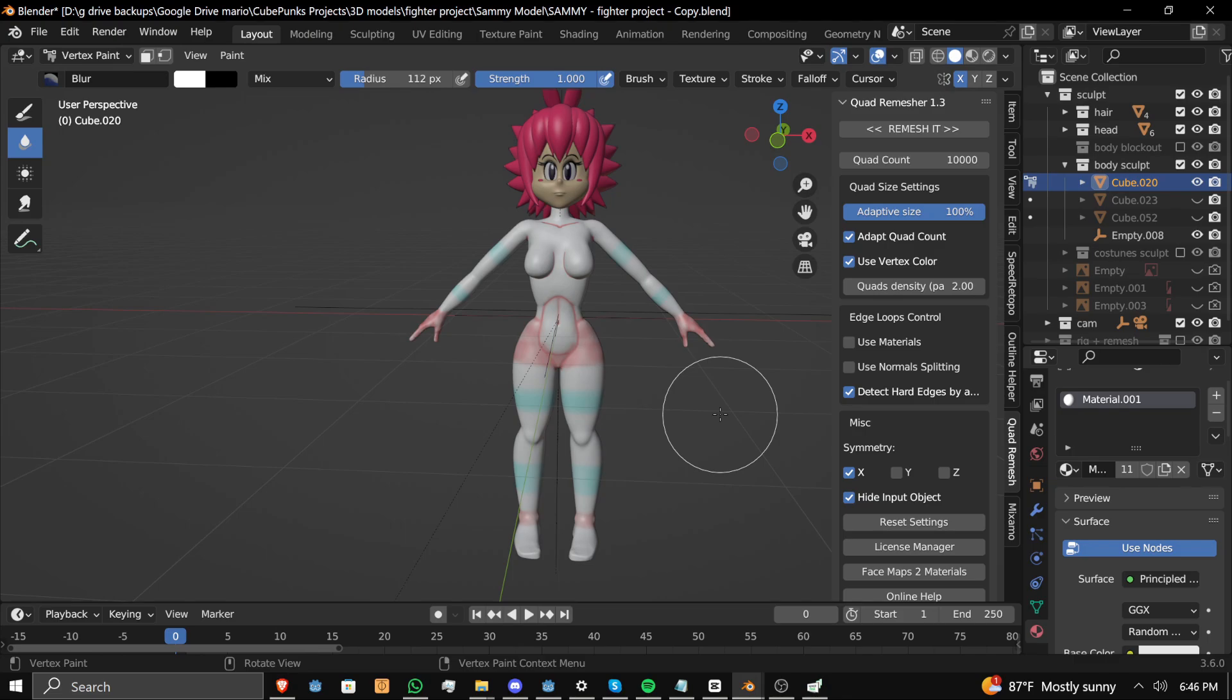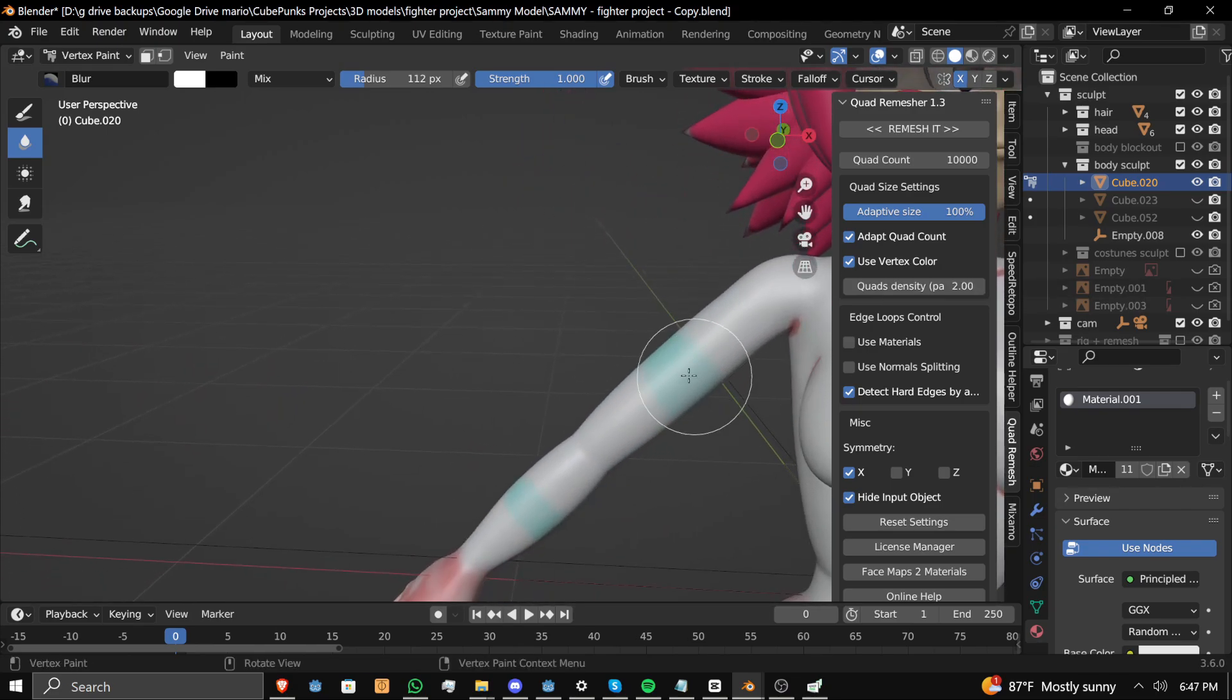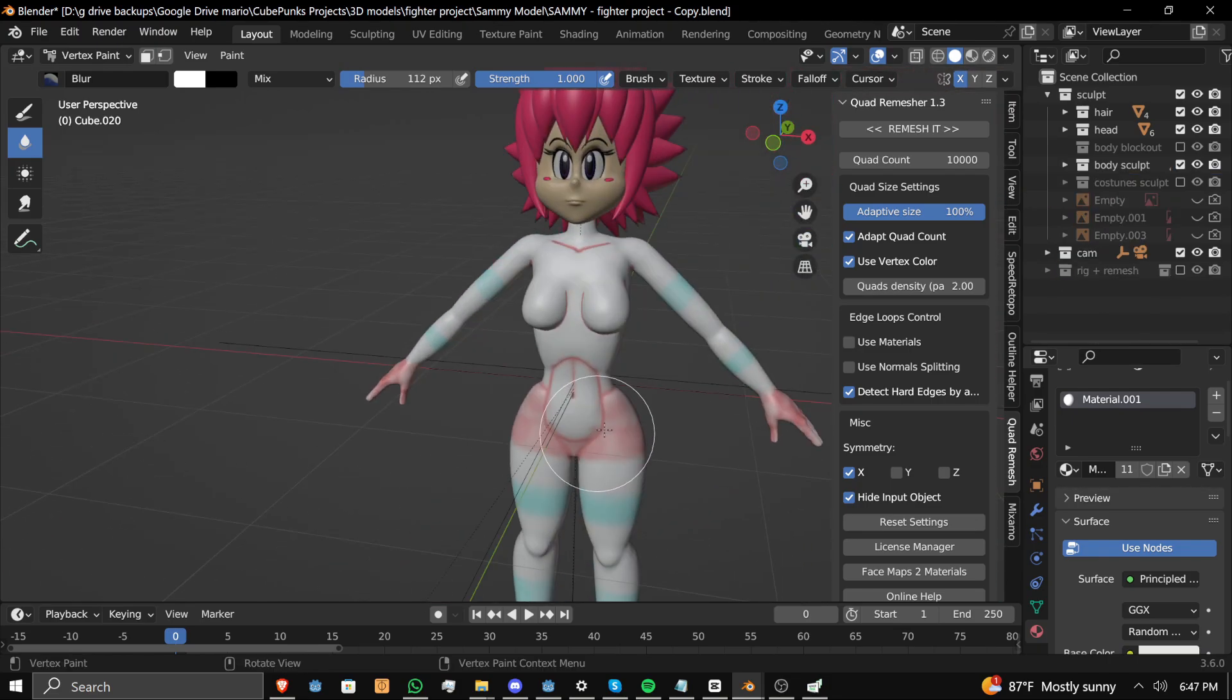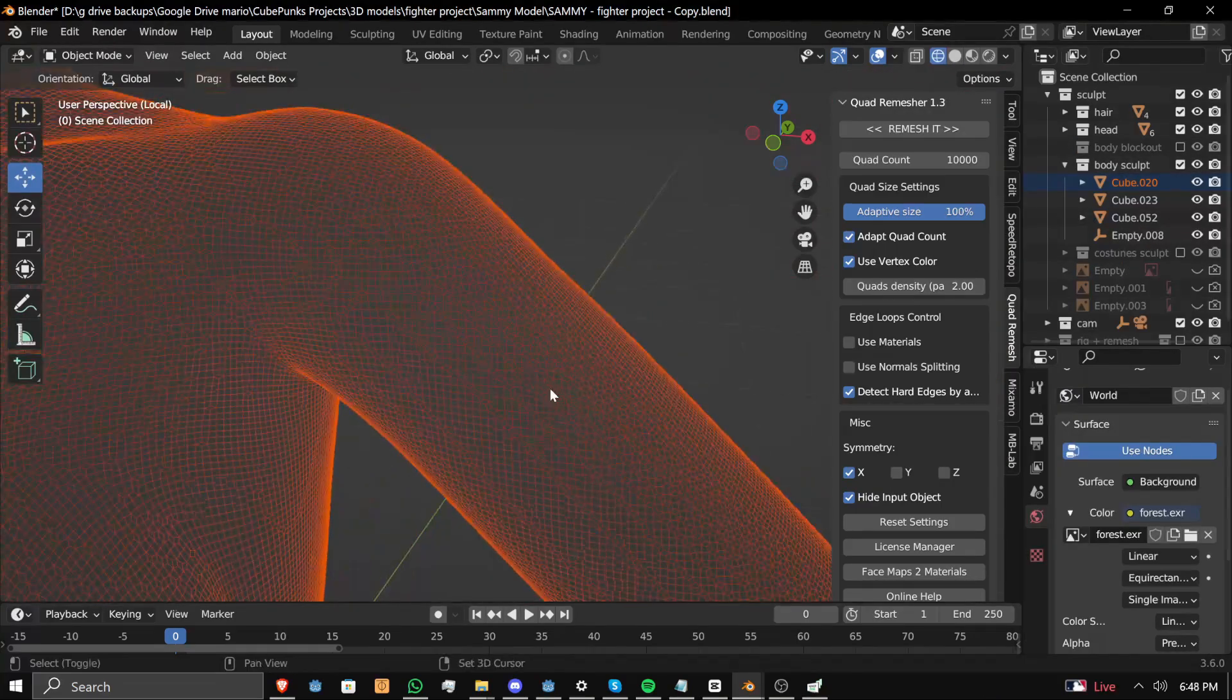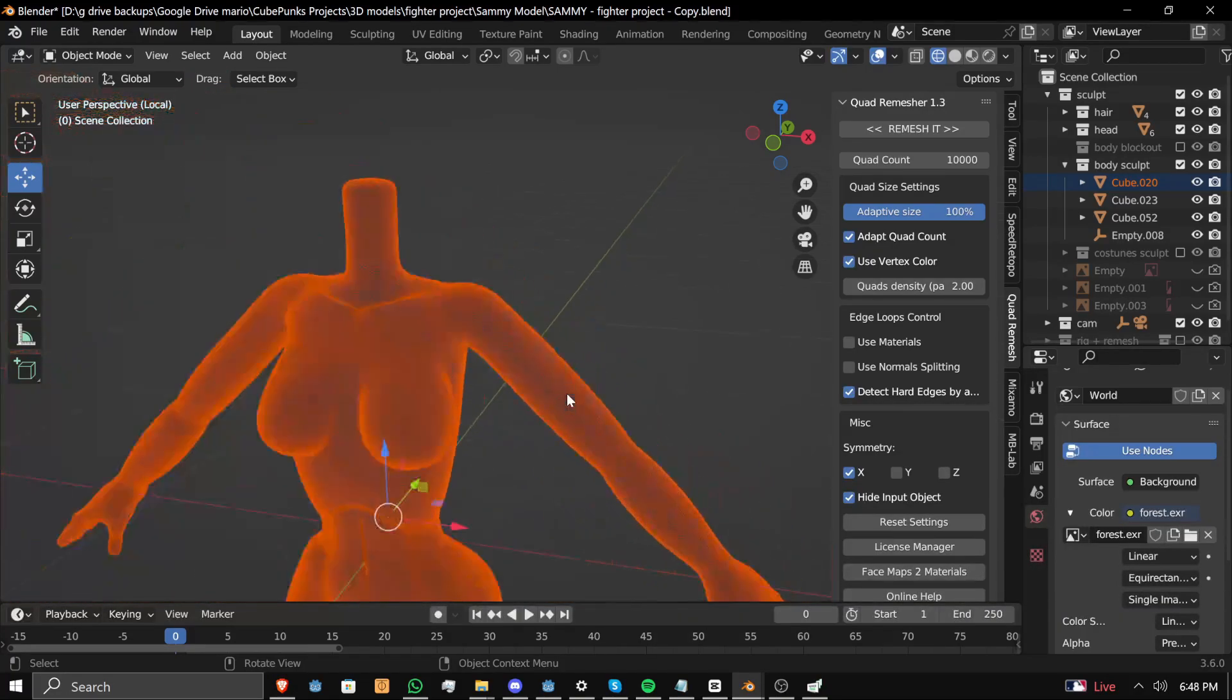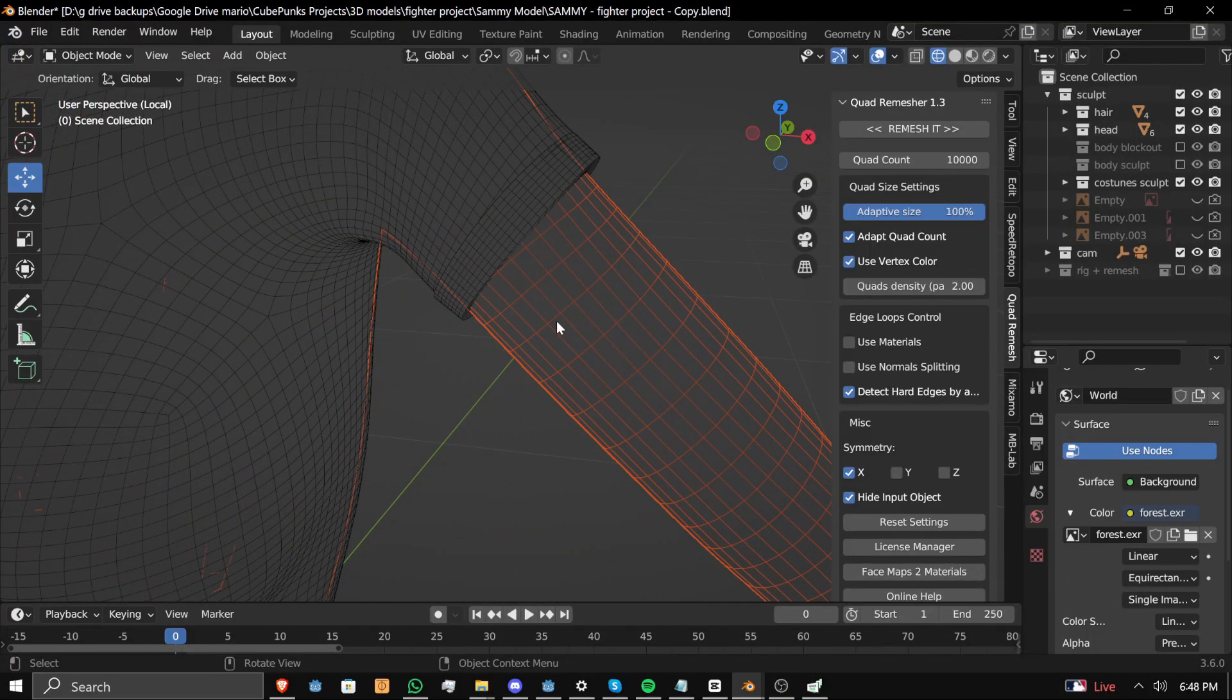So using the quad remesher add-on, as well as some of the settings here, like vertex color, for example, which tells you this is where you don't need as many polygons, but here, you're going to need to put more polygons here. By doing some trial and error with the settings, as well as with the vertex coloring, we got a torso whose wireframe looked like this, very dense, no squares, to this, not nearly as dense, and look at that, squares.